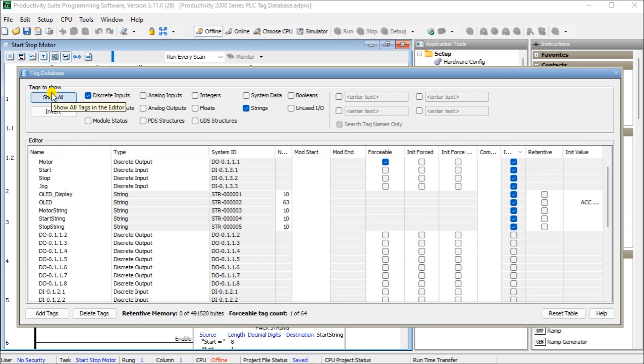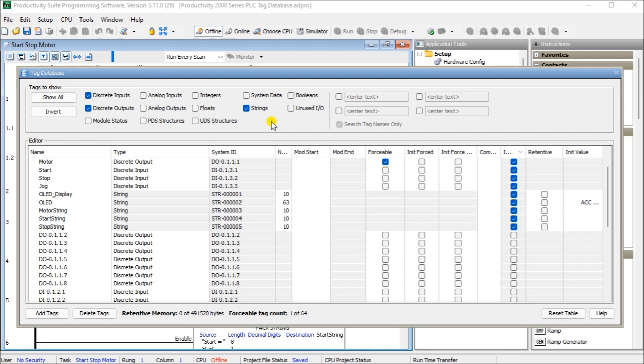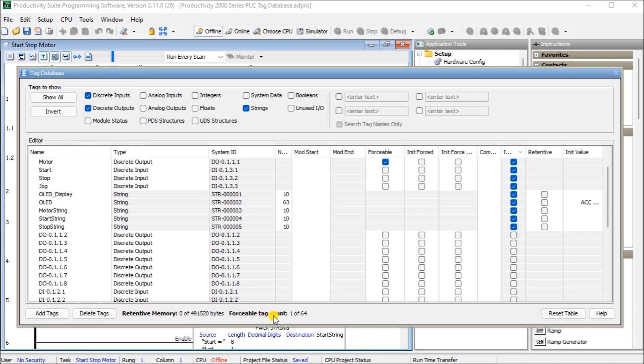And we have actually three sections basically of the tag database. We have the tags to show up here. This is our navigation and our way of displaying the information in the editor, which is the second part here. The bottom part actually tells us how to add tags, delete tags, the memory, retentive memory bytes, and the forcible tag counts. And we can reset the table or we can go for the help.